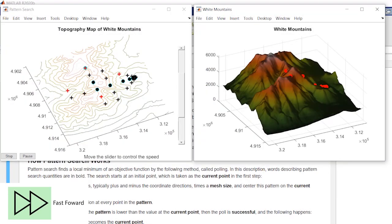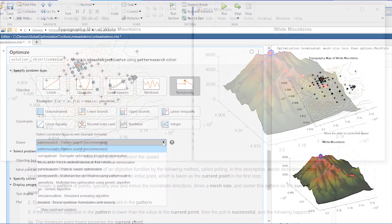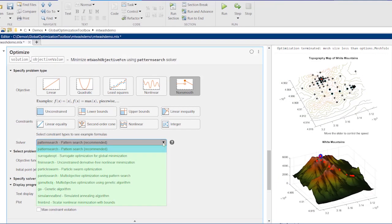Pattern Search solver quickly searches this non-smooth problem for the global maximum without using gradient information. You can use any of these solvers for non-smooth problems, including surrogate, genetic algorithm, particle swarm, and simulated annealing.